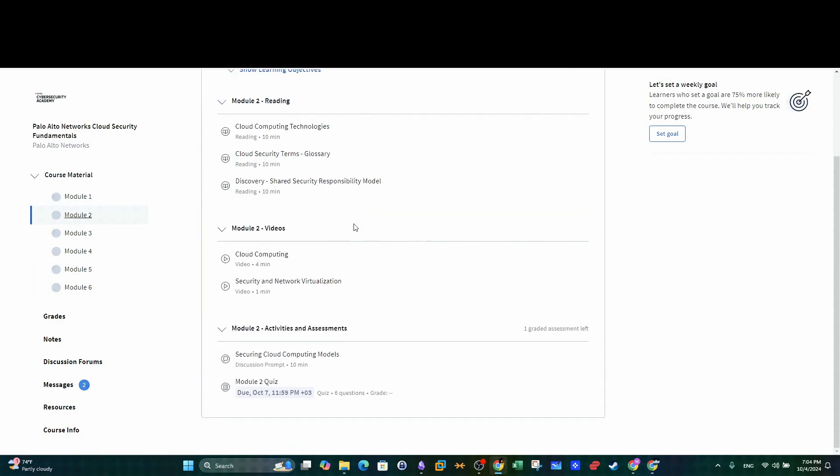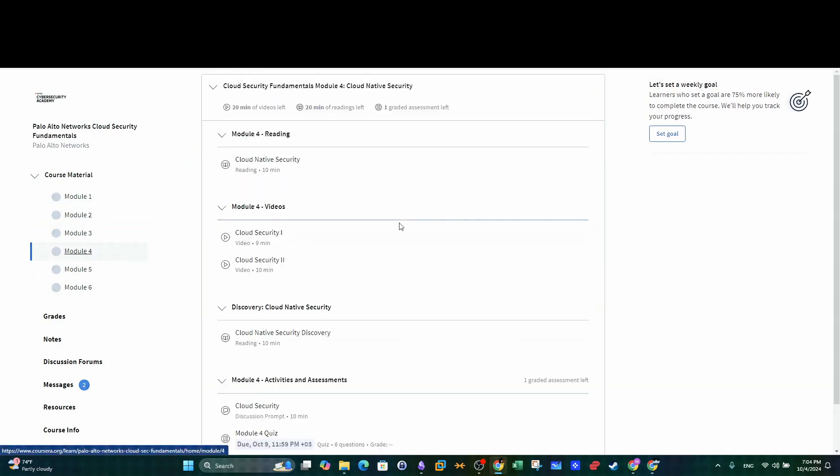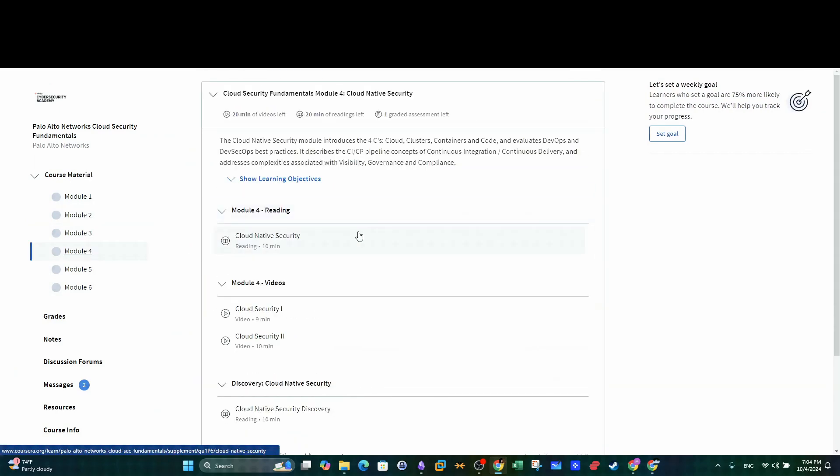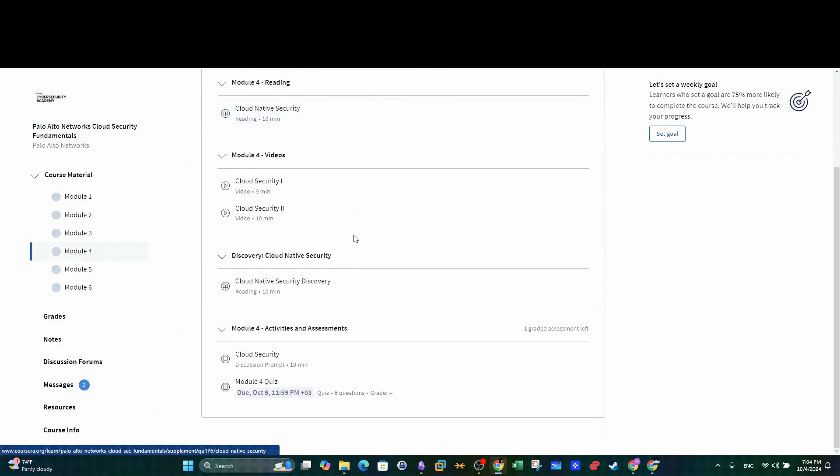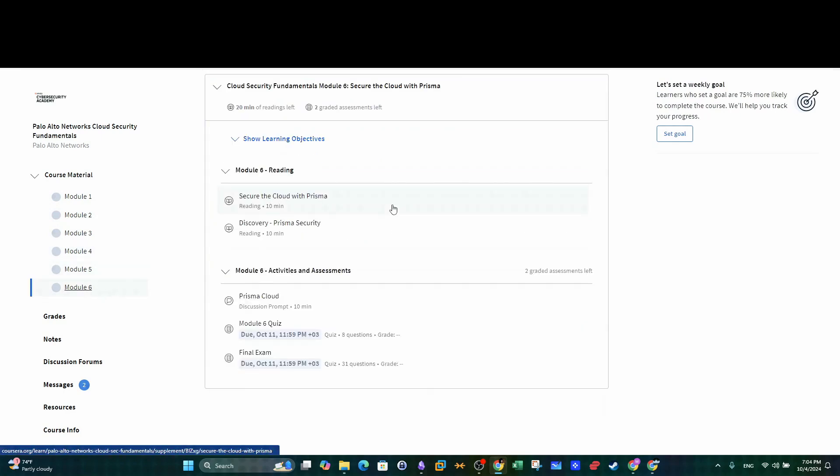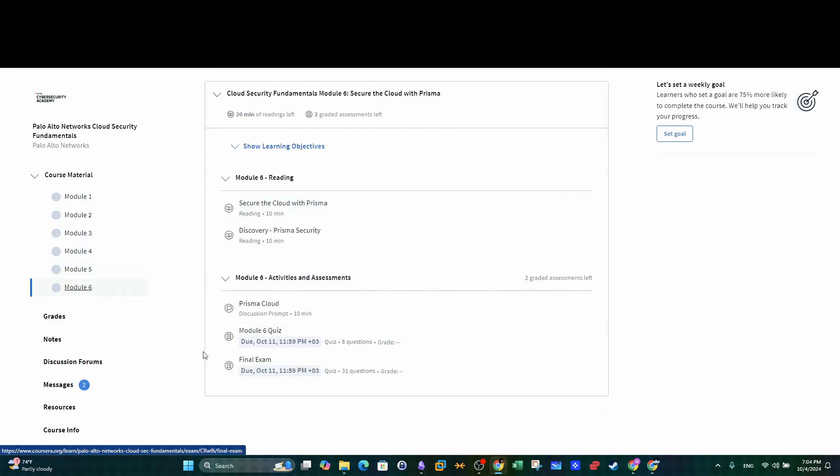The course also has interactive tutorials beside the readings and the lecture videos. To pass this course, you will need to complete the final quiz.